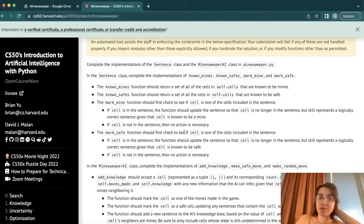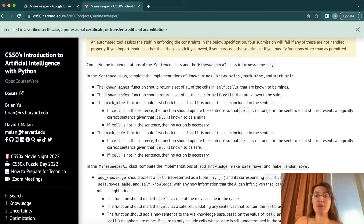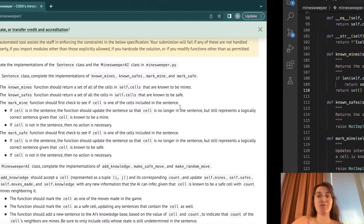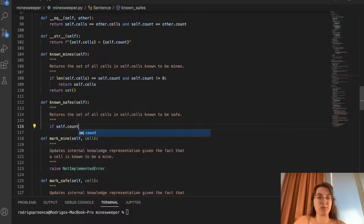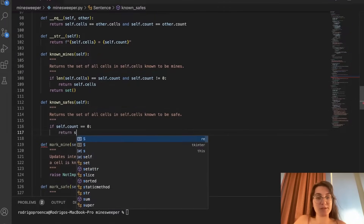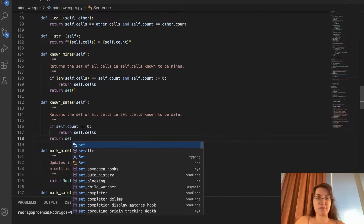Now let's implement known_safe. This function should return a set of all cells in self.cells that are known to be safe. The only case we can say for sure a cell is safe is when our count equals zero — meaning we don't have any mines anymore. So if self.count equals zero, we return self.cells. Otherwise, we return an empty set.